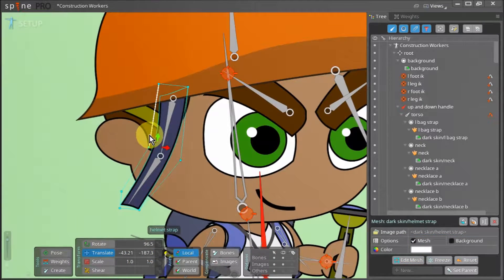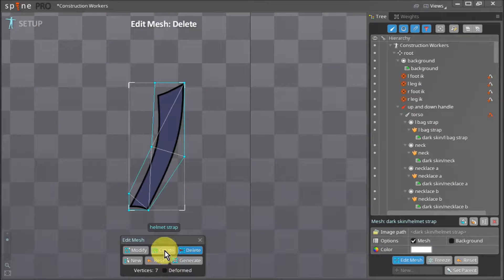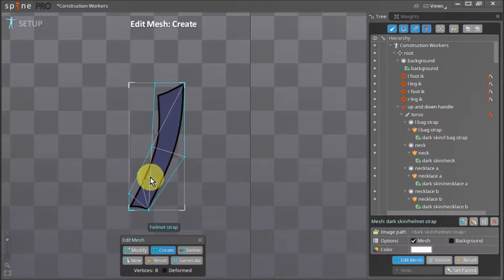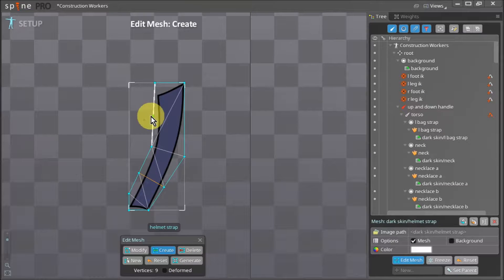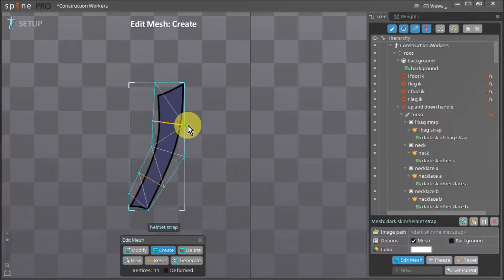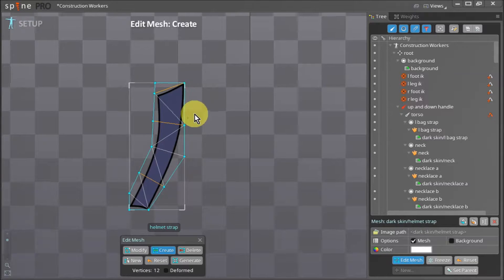I feel that this mesh is a bit too simple so I go back to the edit mesh mode and add a few more vertices to it. By doing this the strap will have a smoother bend.